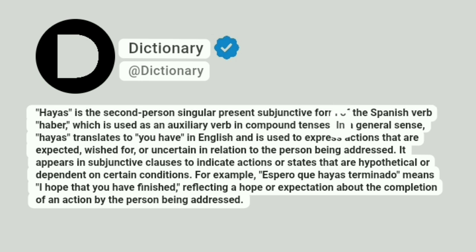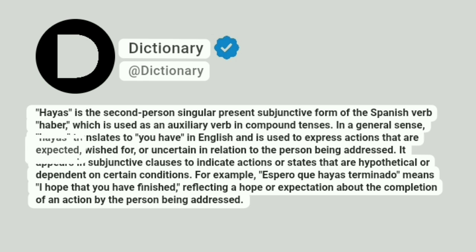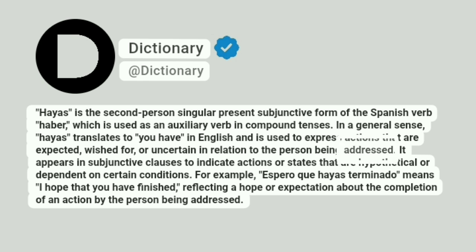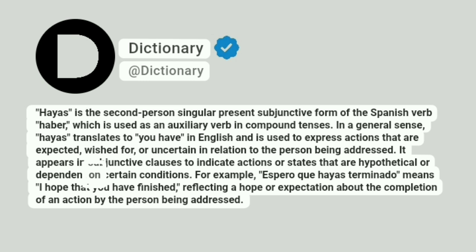In a general sense, hayas translates to 'you have' in English and is used to express actions that are expected, wished for, or uncertain in relation to the person being addressed. It appears in subjunctive clauses to indicate actions or states that are hypothetical or dependent on certain conditions.